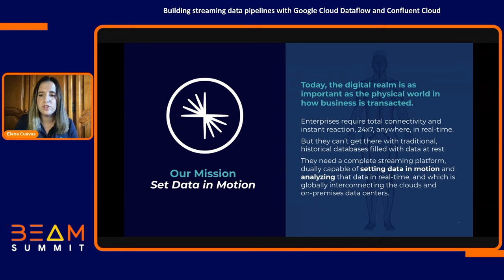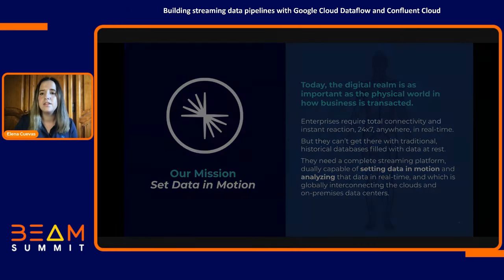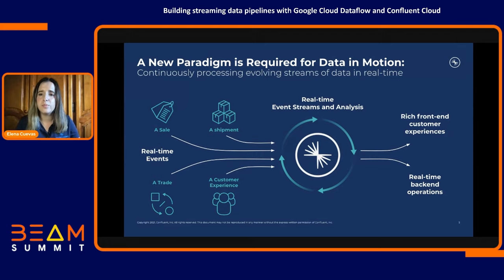Previous technologies like relational databases were designed for data at rest. Whereas at Confluent, we have created a new technology category and a new paradigm to set data in motion and analyze it in real time. This new paradigm for data in motion is centered around event streams, streaming analytics, and processing. Here, data is not static and at rest, but continuously evolving and being processed and analyzed in real time. The fundamental notion is that data is not sitting at rest.